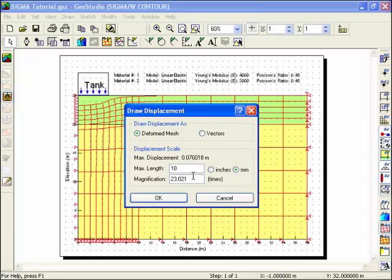In the profile, all the displacements have been magnified 23 times and you can increase or decrease this value for presentation purposes.